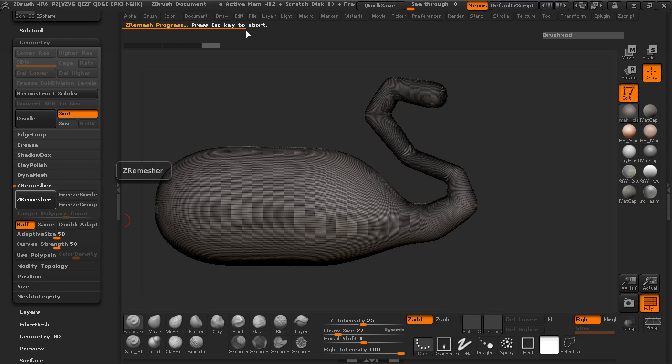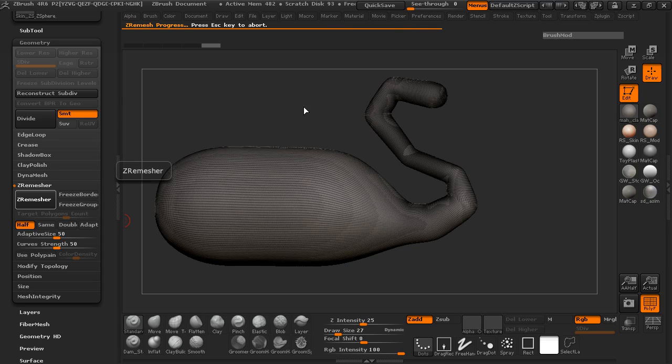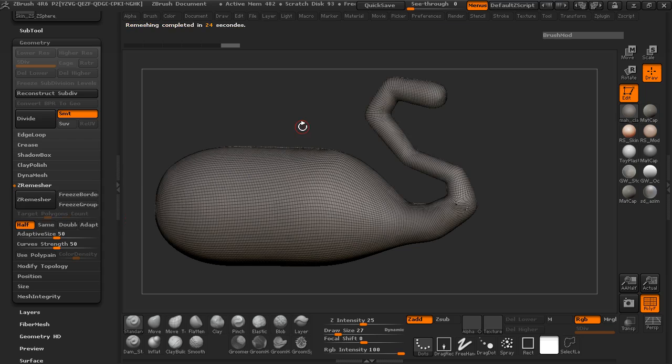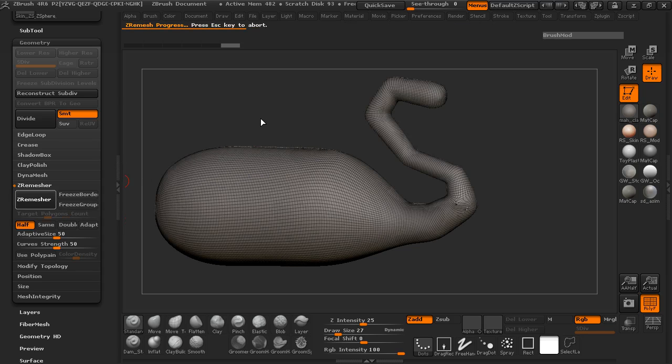And this will take a little bit of time because it's trying to re-topologize half of this actual geometry here. And there it's kicking through pretty decently. OK, so we'll go ahead and cut this in half again.